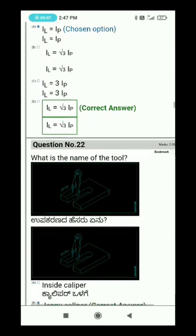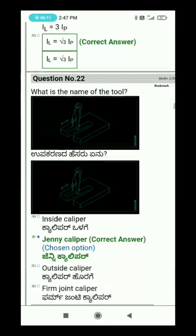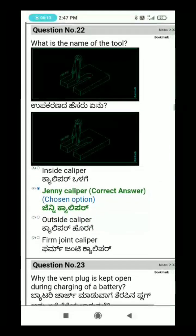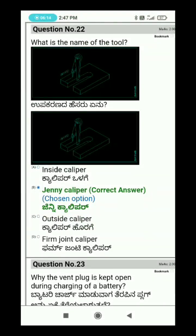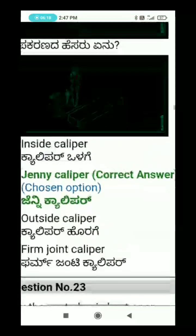Question 22: What is the name of the tool? The answer is option B — Jenny Caliper.